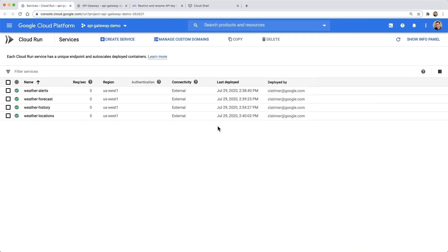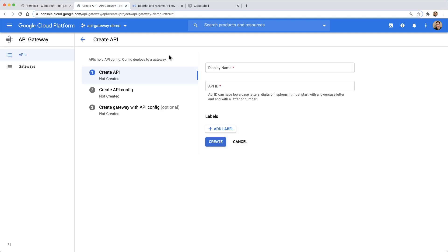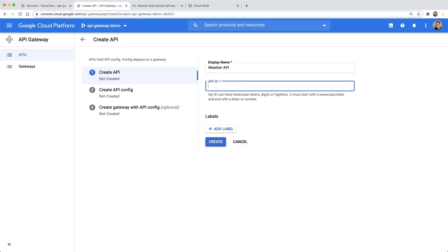Once we have our OpenAPI specification, we're ready to create our API Gateway. First, we'll specify the display name and give our API a unique identifier.